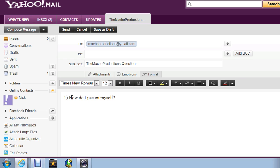And like number two, how do I poop on a baby?